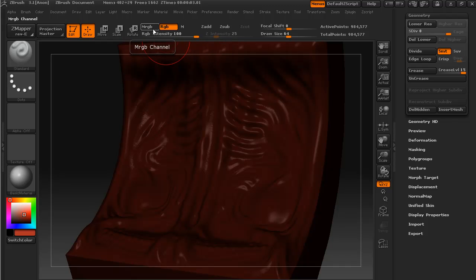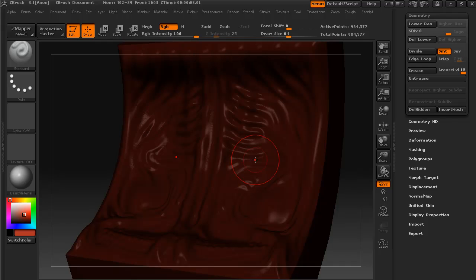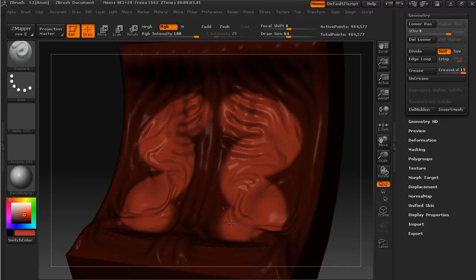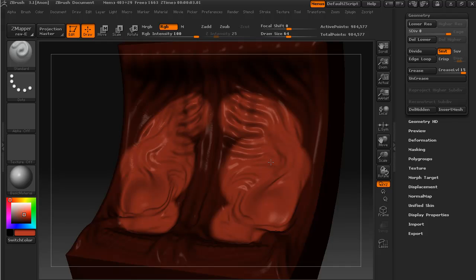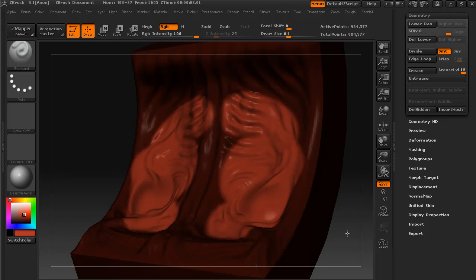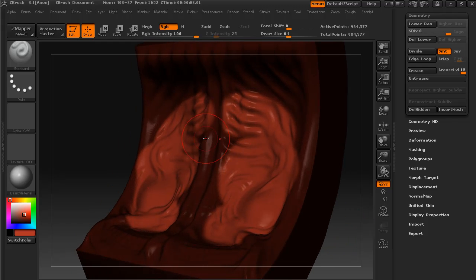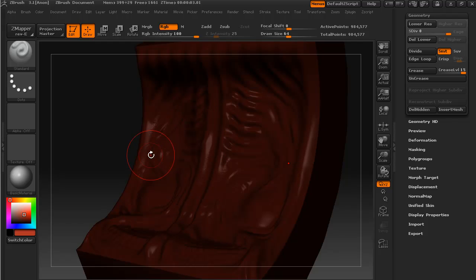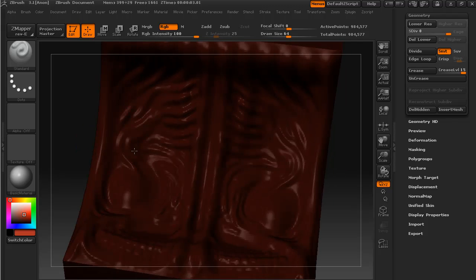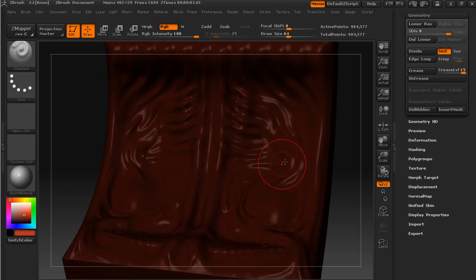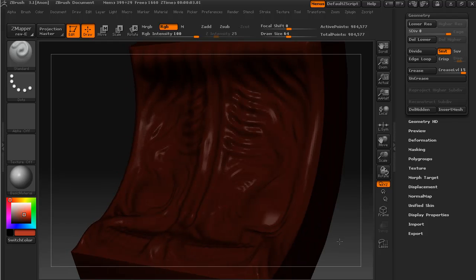Using a standard brush, switch off Z Add or Z Sub, and with RGB selected you can see that we can actually now draw right onto the surface of our object.